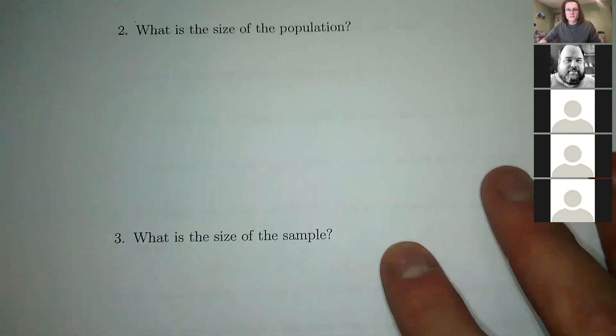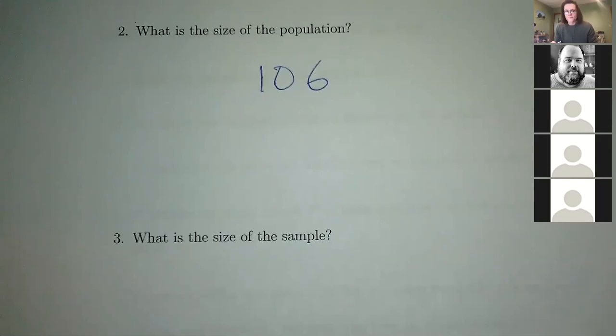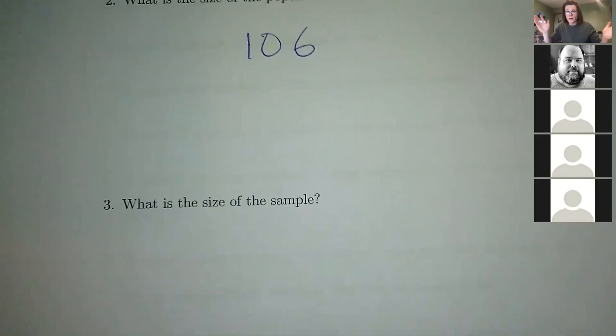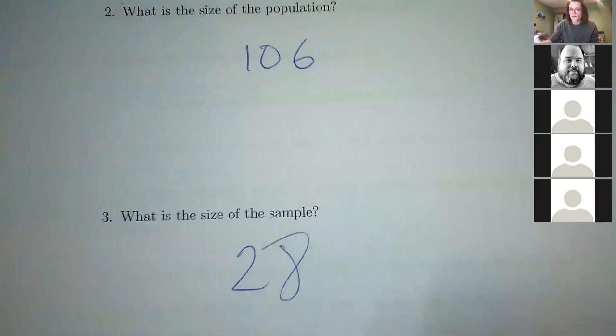What is the size of the population? There are 106 of them — that's the total population. What is the size of the sample? The sample is the number that he took out of the whole population, so the sample size is how many people he took — so 28.